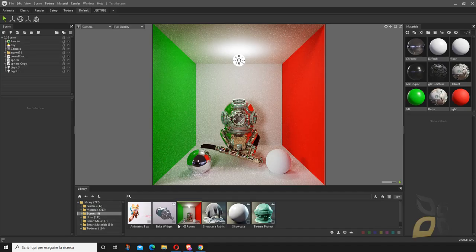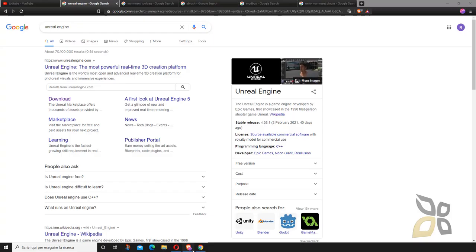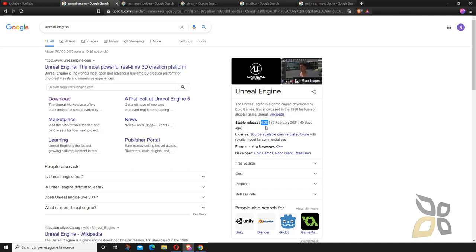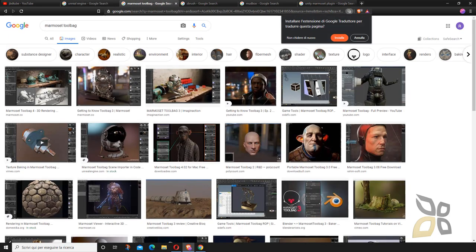You can download these from the original websites. For this particular exercise you will need version 4.25, because the latest version of Unreal Engine, which is 4.26, doesn't work with this plugin yet.